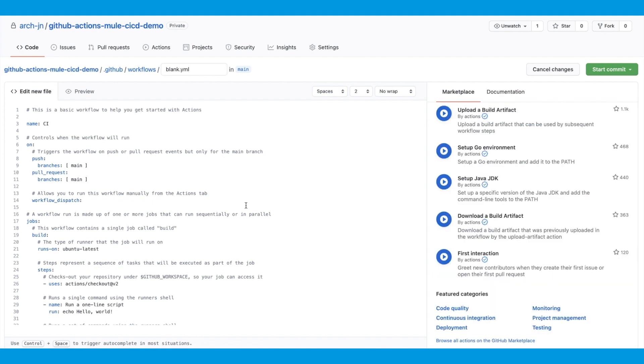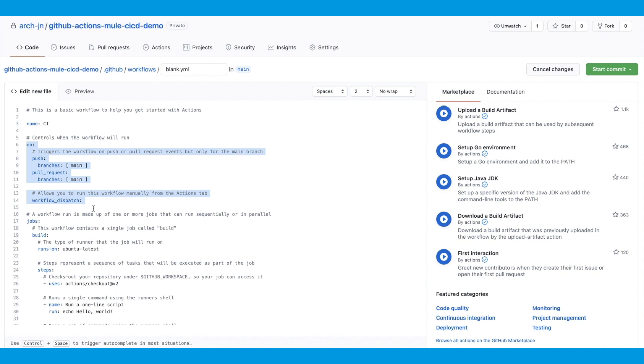At the top of this workflow, there is a name for the workflow. This is what will appear in the Actions tab in case there are multiple workflows. This is where the workflow triggers are defined. For example, this workflow will get triggered every time there is a push or pull request on the main branch. If you would like to have a trigger to manually run the workflow from the Actions tab, you can specify that by using the Workflow Dispatch.